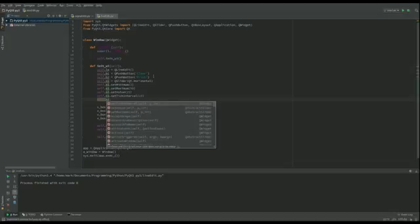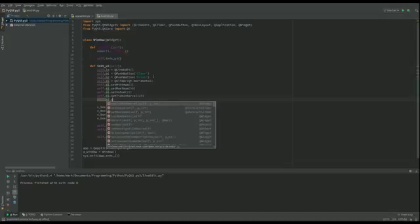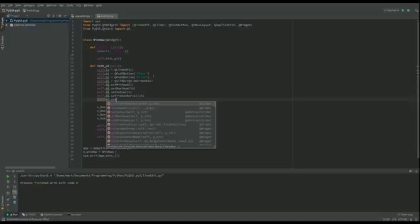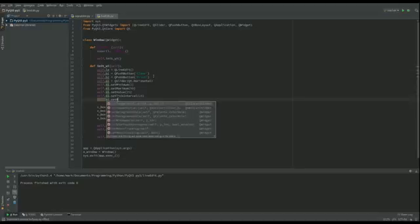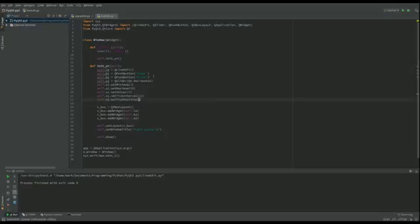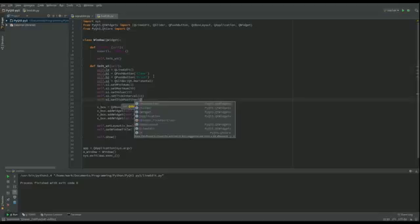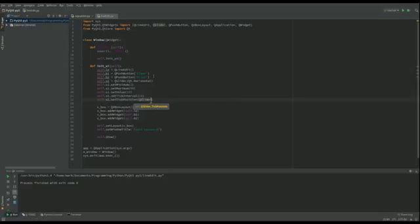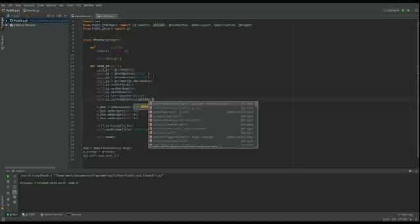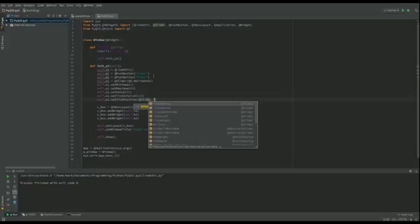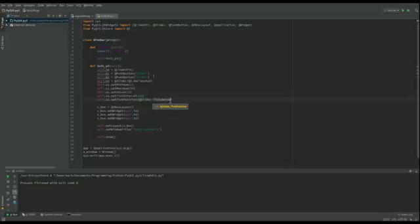I've got to actually say where they are. So I'm going to set the tick position and there are some set values for this. I'm going to go for QSlider and with that it has some different things that go with them. I'm going to go for ticks below.